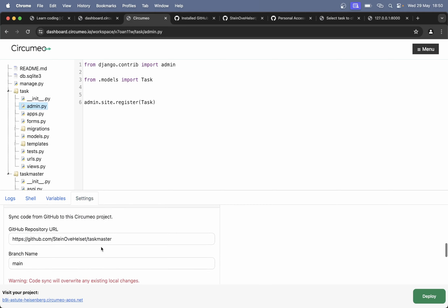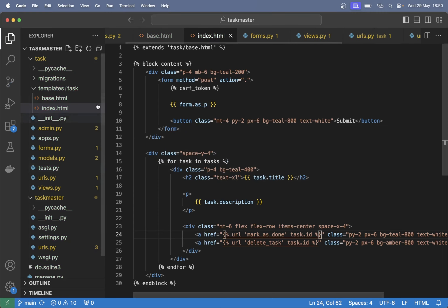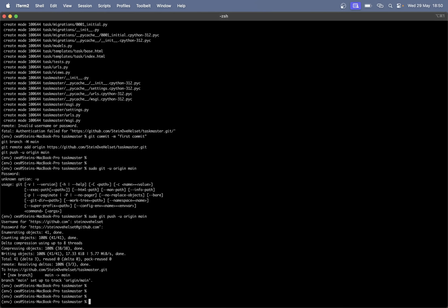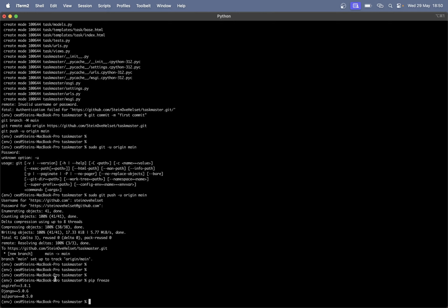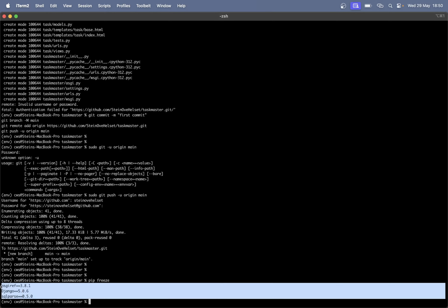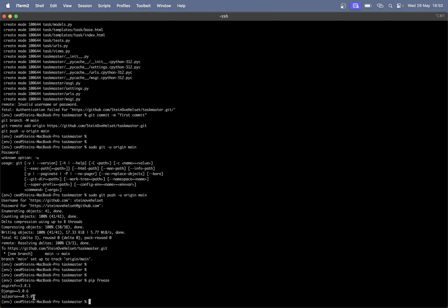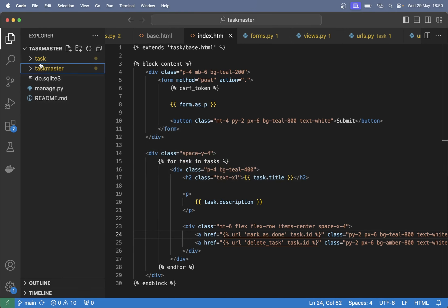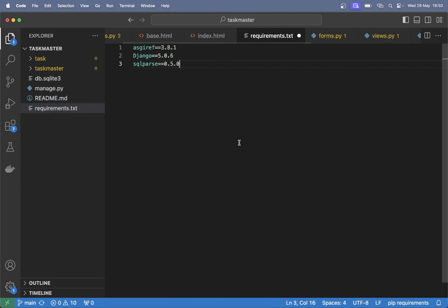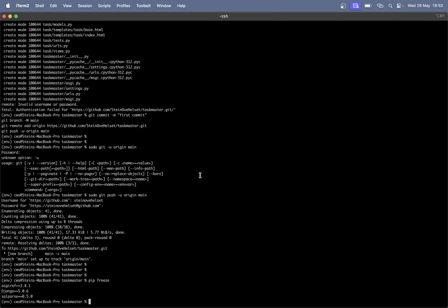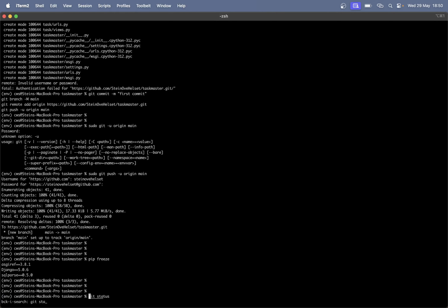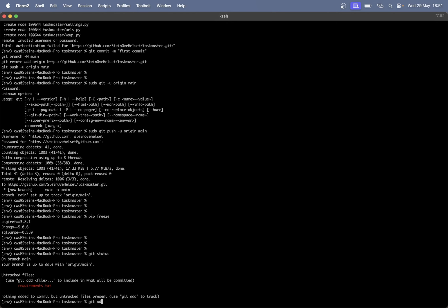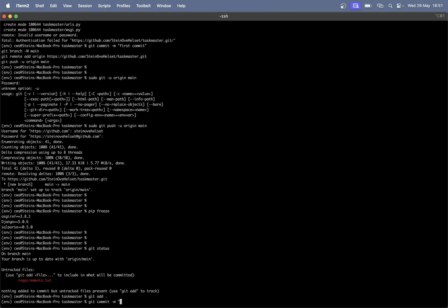Copy these, go back to Visual Studio Code, and in the main folder where we have the readme create a new file called requirements.txt. Paste and save. Then 'git status' — you can see we added this file. 'git add .', 'git commit', commit with message 'added requirements'. 'git push'.